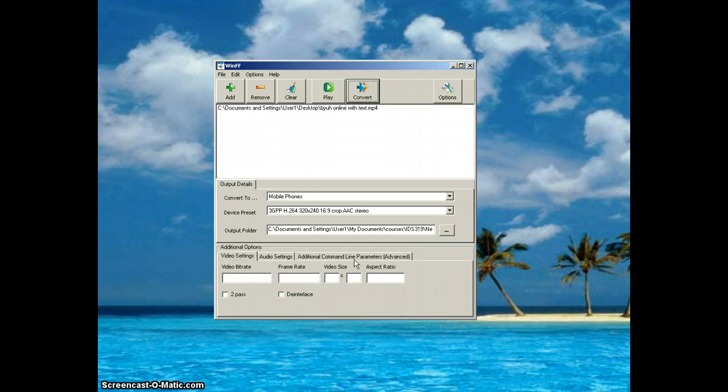It will diminish the quality a little bit because it's a very compressed file, but it's perfectly okay for this class. So that's all.